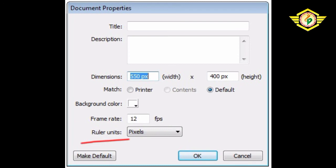Then Ruler Unit is given. It is used to set the unit of measure we prefer to work with. Next is Frame Rate. Frame Rate is the number of animated frames to be played per second.